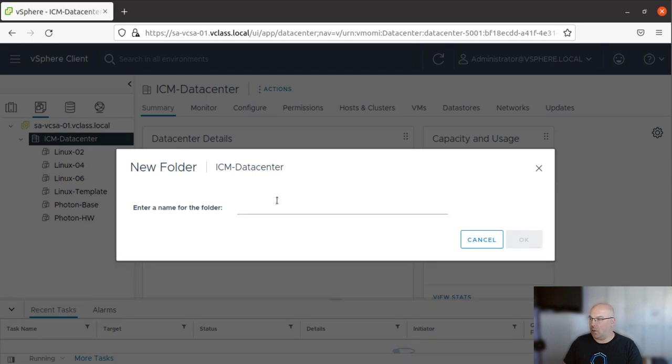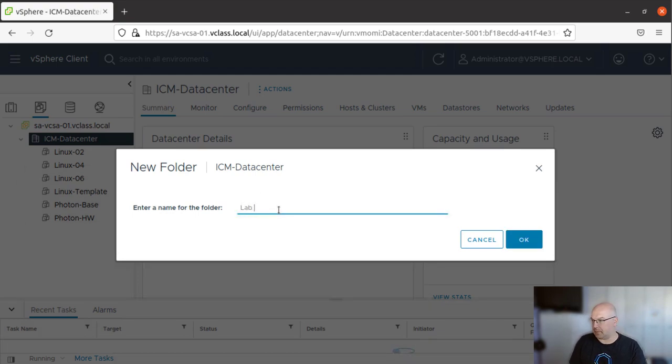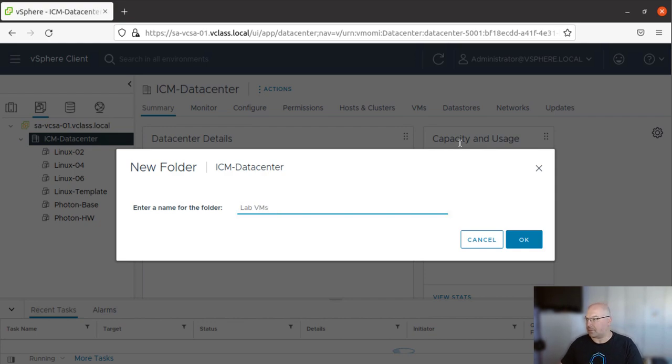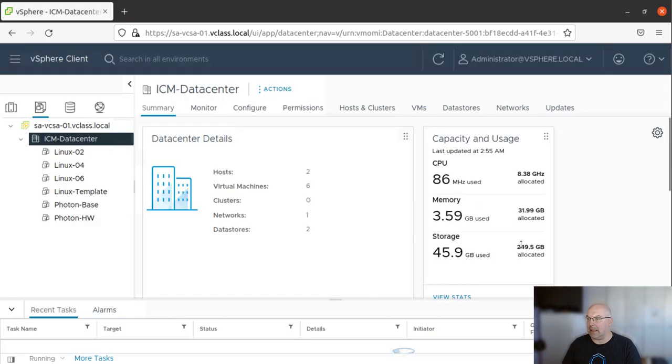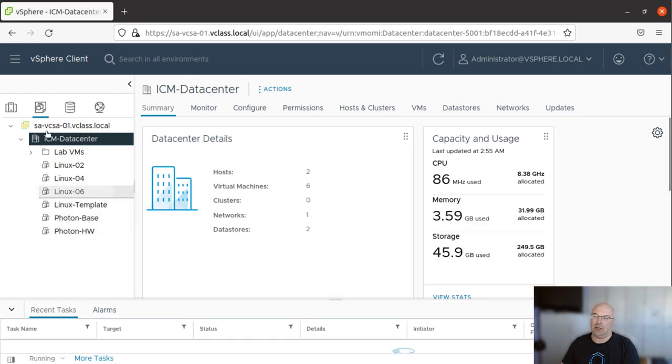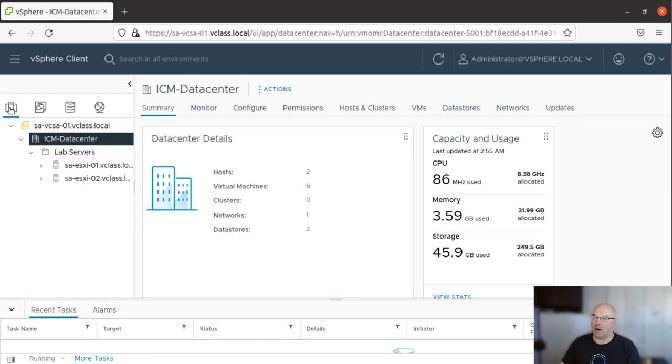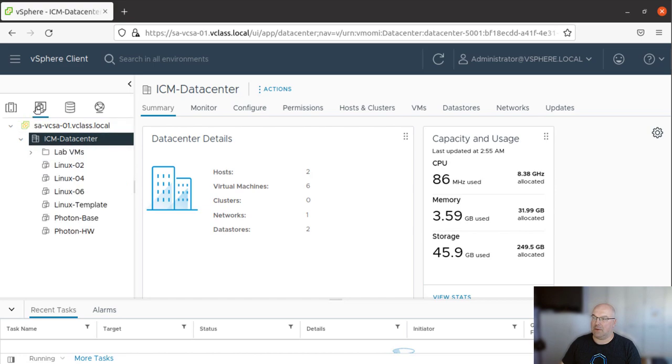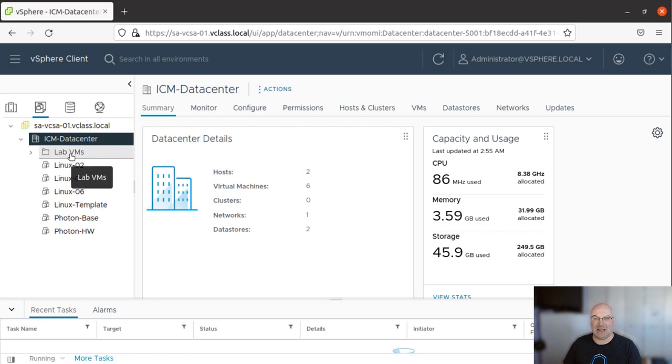Now we will call it Lab VMs. And this folder will be visible only in this place. If we switch back to Hosts, we won't see that folder. If we change to VM and VM Templates, we will see the folder.